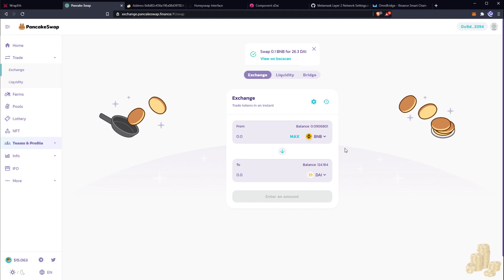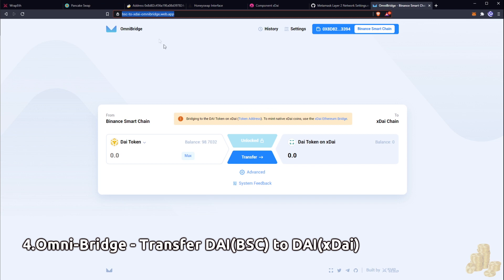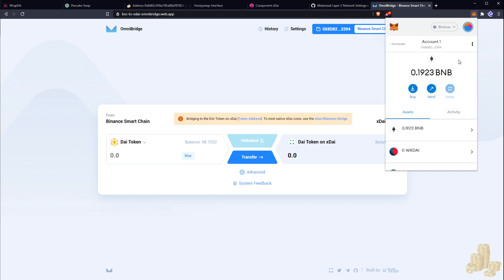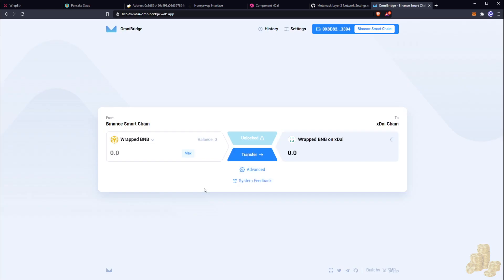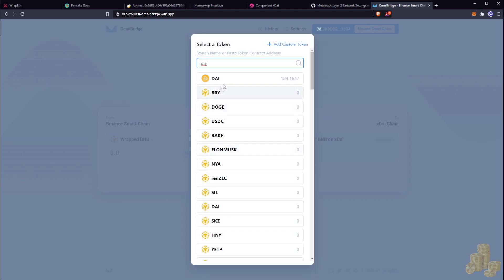Since we're now on the Binance chain, we want to get to the xDai chain. We're going to use the OmniBridge for Binance Smart Chain — this was developed by the folks from Raid Guild, and all links will be in the description below. We go to the BSC to xDai OmniBridge site, and as you can see it says 'From Binance Smart Chain to the xDai Chain.' Let's make sure we're connected and search for our DAI tokens — there we go.